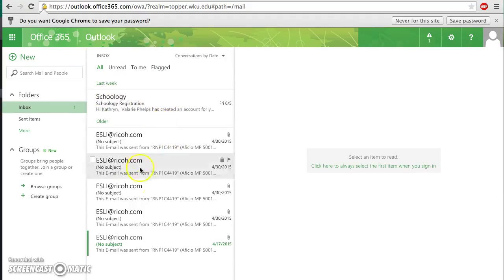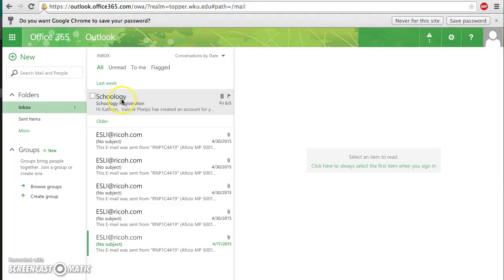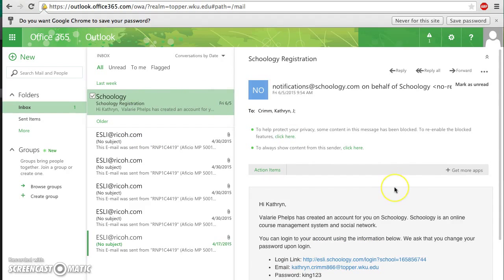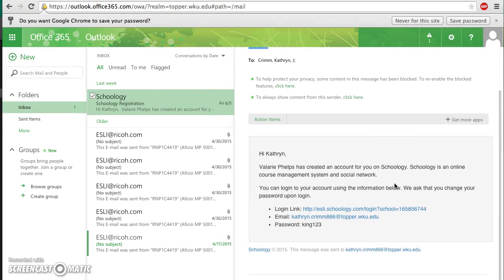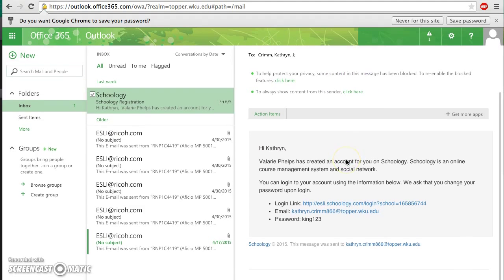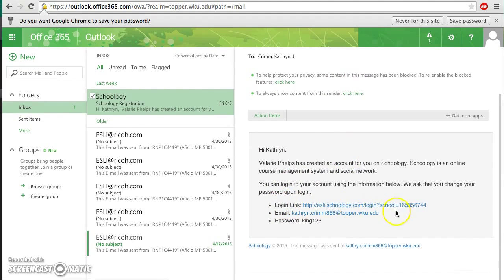As you can see, I have a few emails here in my inbox. You want to go to the email that is from Schoology, and it has these two words: Schoology Registration. Registration just means that you have signed up. Click on this email, and it will show up right here. Click on the Schoology registration email, and right here you have all of your information.